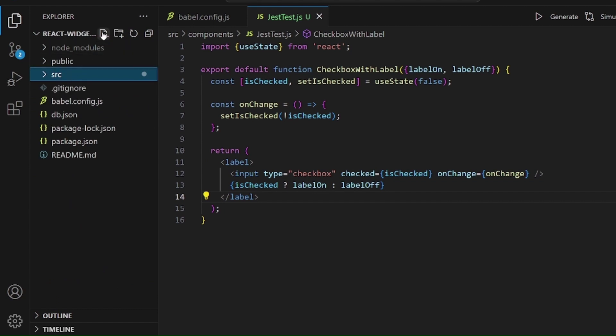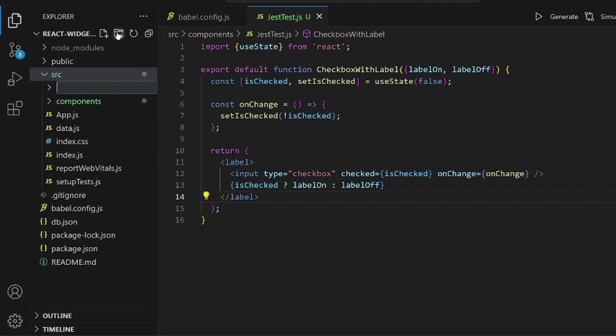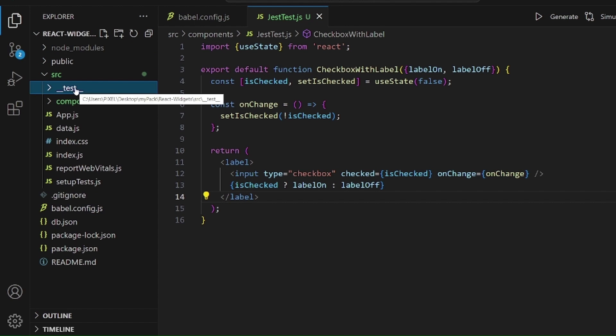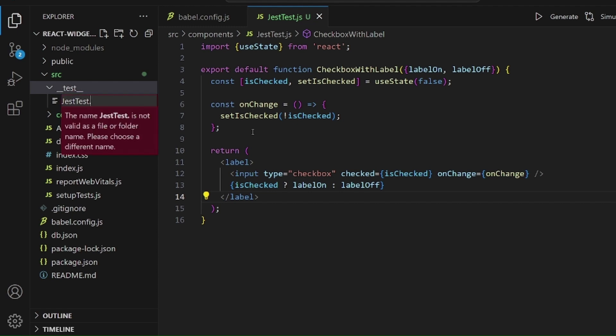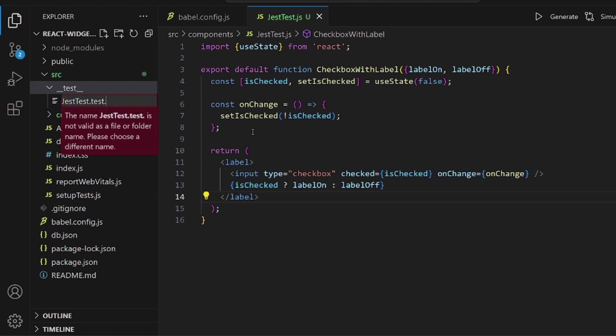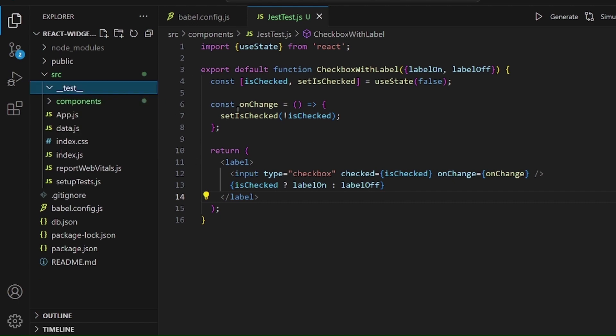In order to make some test cases inside source, we need to create a directory called double underscore test double underscore. And inside this test, we write our test files. And it's better to be the same name with the component. So let's write justtest. And the suffix is .test.js. All right.